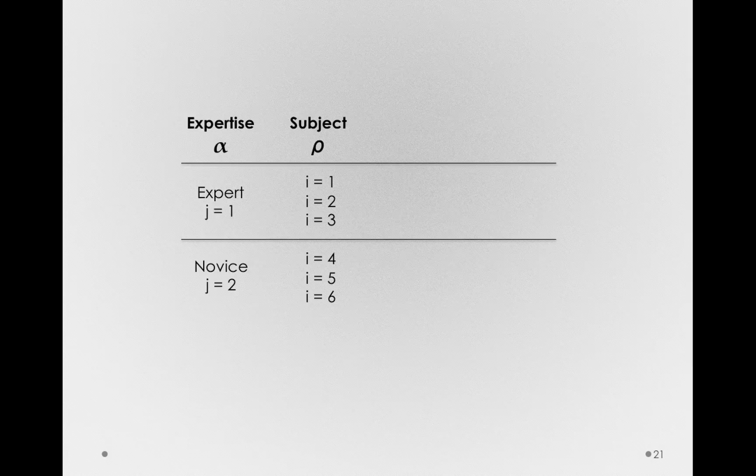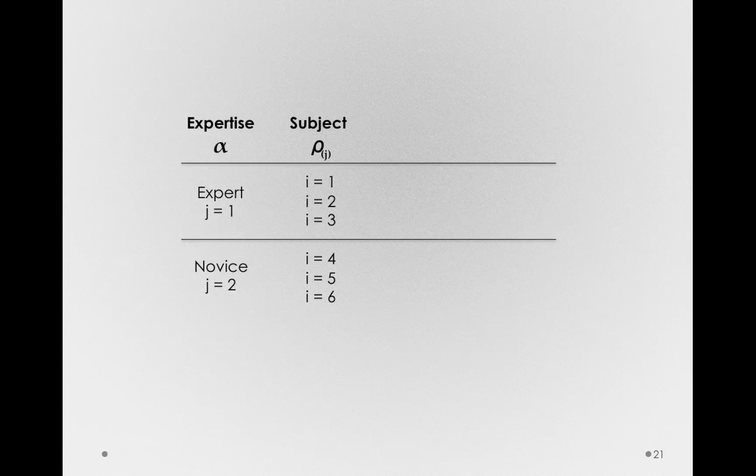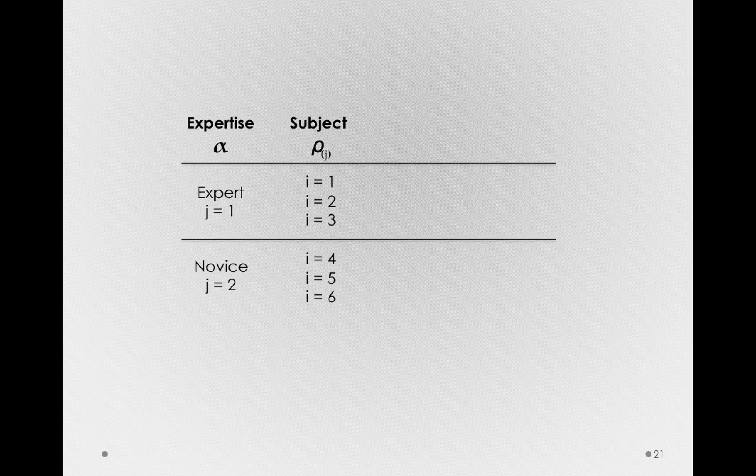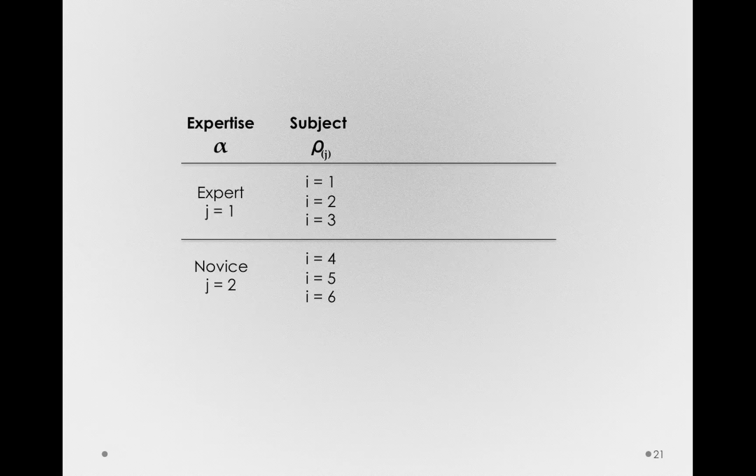So, the notation we'll add to the row effect will be a little subscript in parentheses, J. Now, the way you should read this off is subjects are nested in just one level of J. That is, one level of the alpha or factor A. And again, that's just to say that subjects are nested inside of experience. That is, when they come to our study, they're either experts or novices. We're not going to measure the same subject once as an expert and again as a novice. We just can't do that.